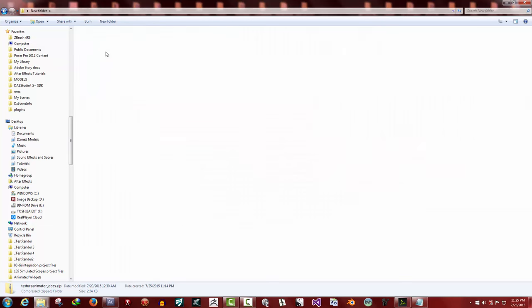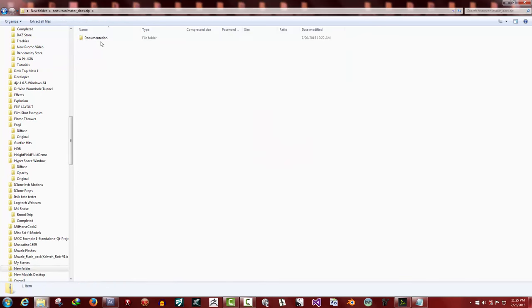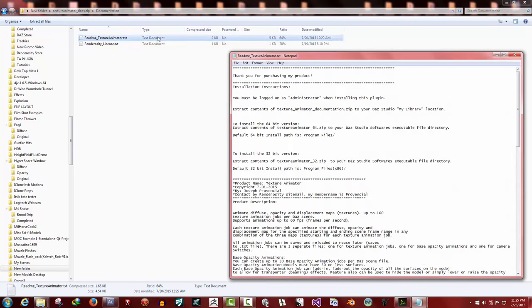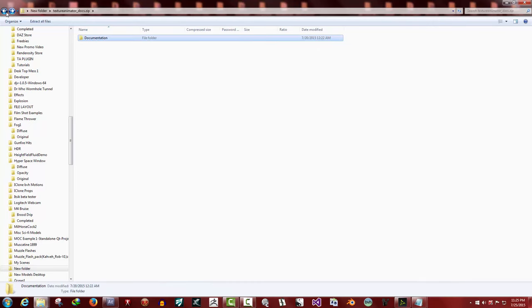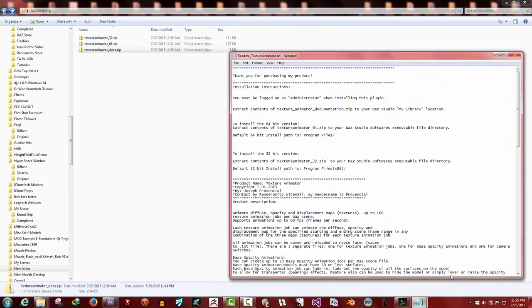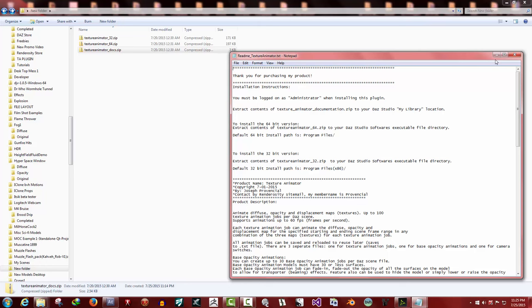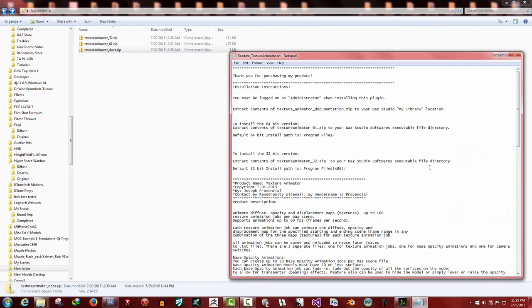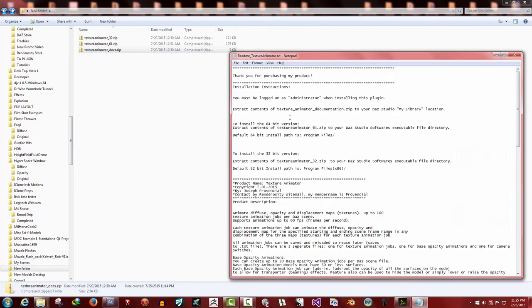If you need to, in the documentation folder itself, you can just double click on the readme and open it up and read the instructions too if you want.